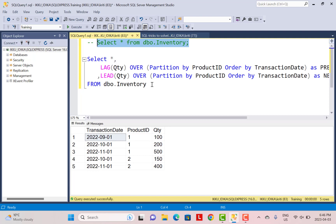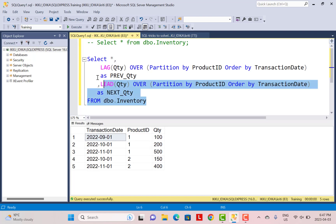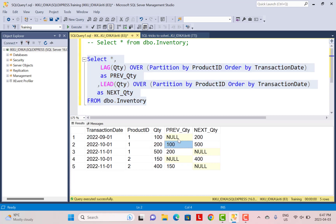In this example we have used the inventory table and we are finding the lag and lead quantities. This is most valid when you have historical data because for current data you won't really have a future quantity, but this illustrates the use of the lead and lag functions. When we run this query, you can see that the previous quantity, if available, will be displayed; if not it will be null, and similarly for the next quantity. This is a very common scenario in finance when you need to do year-to-year calculations, growth comparisons, or month-to-month comparisons.